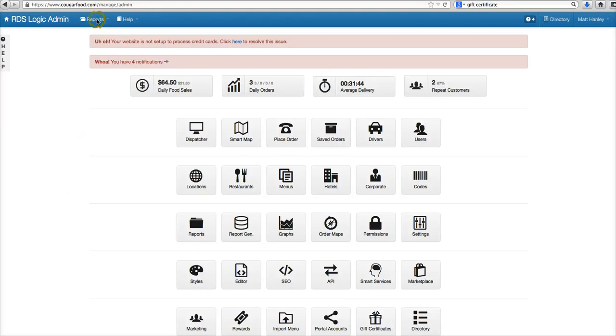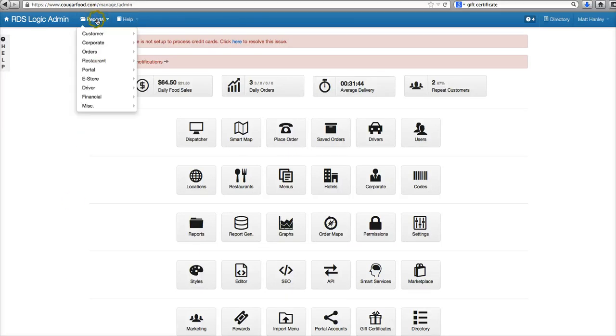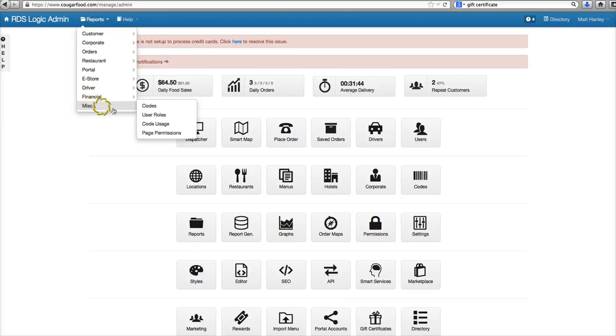Hey guys, we're going to take a quick look at a report here. It's going to be the user roles report.